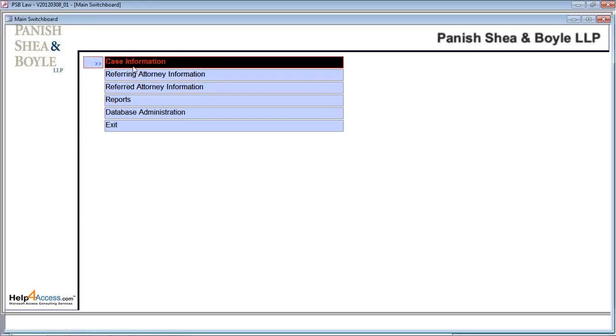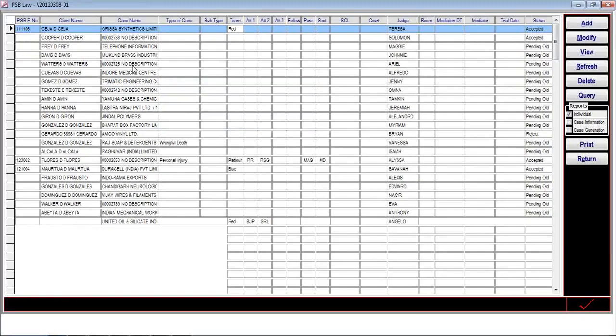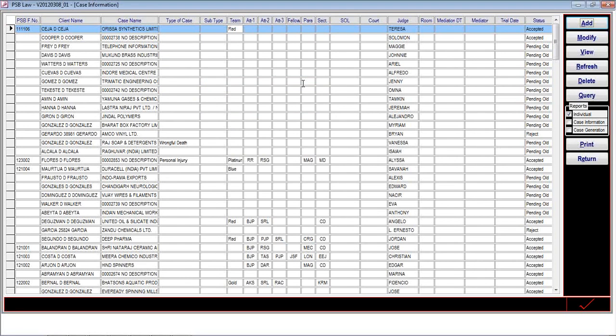When the user clicks case information, this area of the application is used to store the entire information related to a specific case. On the main screen, it displays the very primary information about the case, which is non-editable: the PSB file name, line name, case name, type of case, subtype, team, attorney 1, attorney 2, attorney 3, fellow, paralegal, secretary, and the court, judge, and all this information.